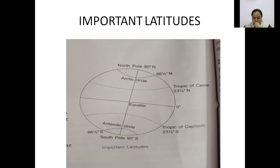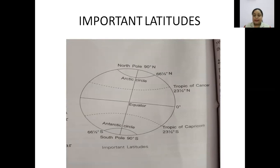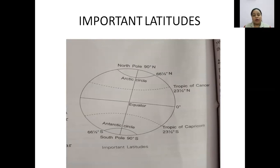Then comes the Arctic circle. The Arctic circle lies at an angular distance of 66 and a half degrees north, in the northern hemisphere. Then comes the Antarctic circle, which lies at an angular distance of 66 and a half degrees south of the equator. So these are the important latitudes of our Earth.